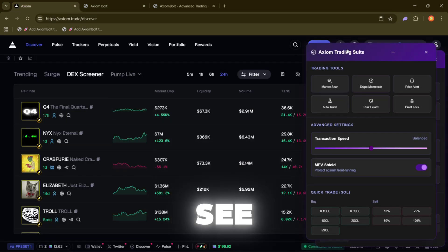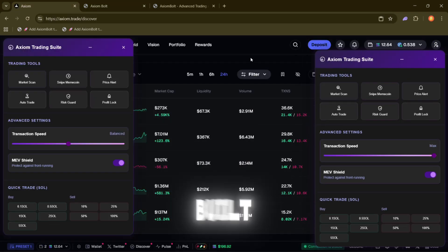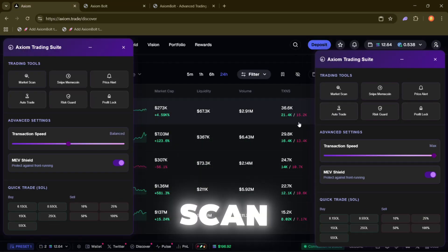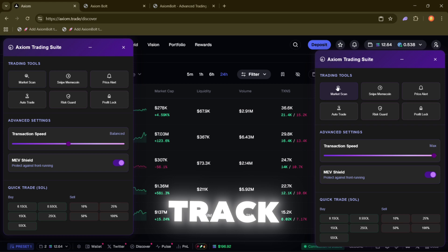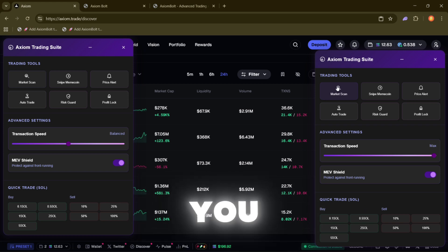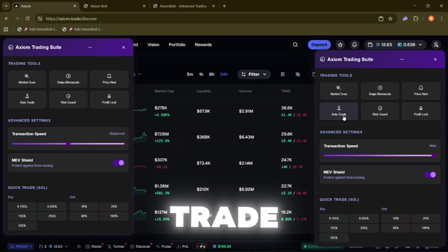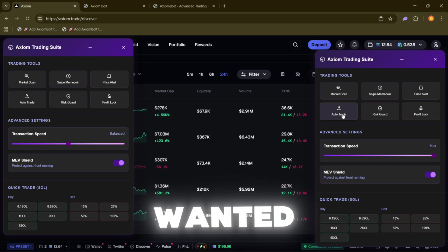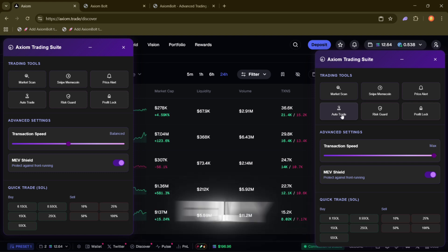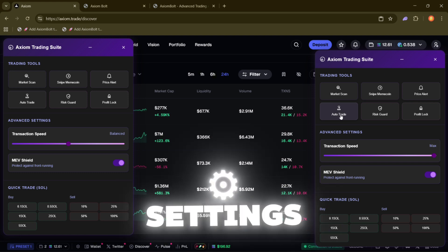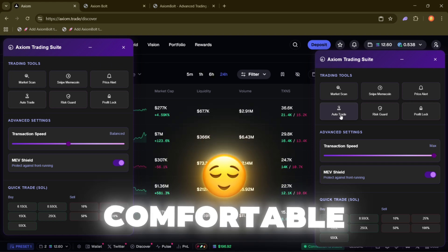Inside the suite, you'll see a bunch of tools built to make trading easier. Market Scan lets you track tokens and trades in real time so nothing slips past you. Auto Trade, where you can set up your strategies if wanted. You can fully customize them or just leave it on the default settings while you get comfortable.